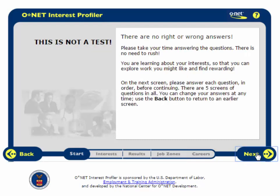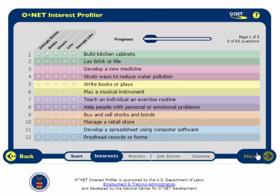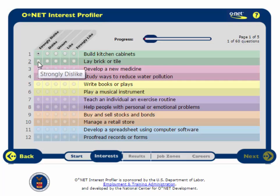This is not a test, and there are no wrong or right answers. The first item is whether or not you would like to build kitchen cabinets. I have no idea how to build kitchen cabinets, but I am certain I would not enjoy it, so I will click Strongly Dislike. The same goes for laying brick or tile.